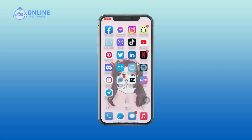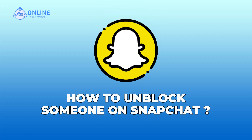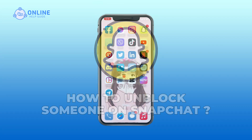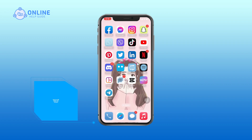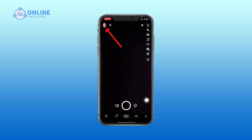Hello everyone, welcome back to Online Help Guide. Today in this video I'm going to show you how to unblock someone on Snapchat. Watch this video till the end — if for any reason you want to unblock someone, you'll be able to do that from your Snapchat settings. Let's see how. In your Snapchat app, tap your profile icon.